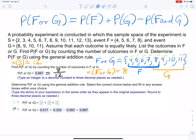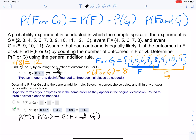That's how we found that value by intuition — we simply counted the number of values in F or G. Now I want to do this the hard way using the addition rule. We'll need to find the probability of F plus the probability of G minus the probability of F and G.